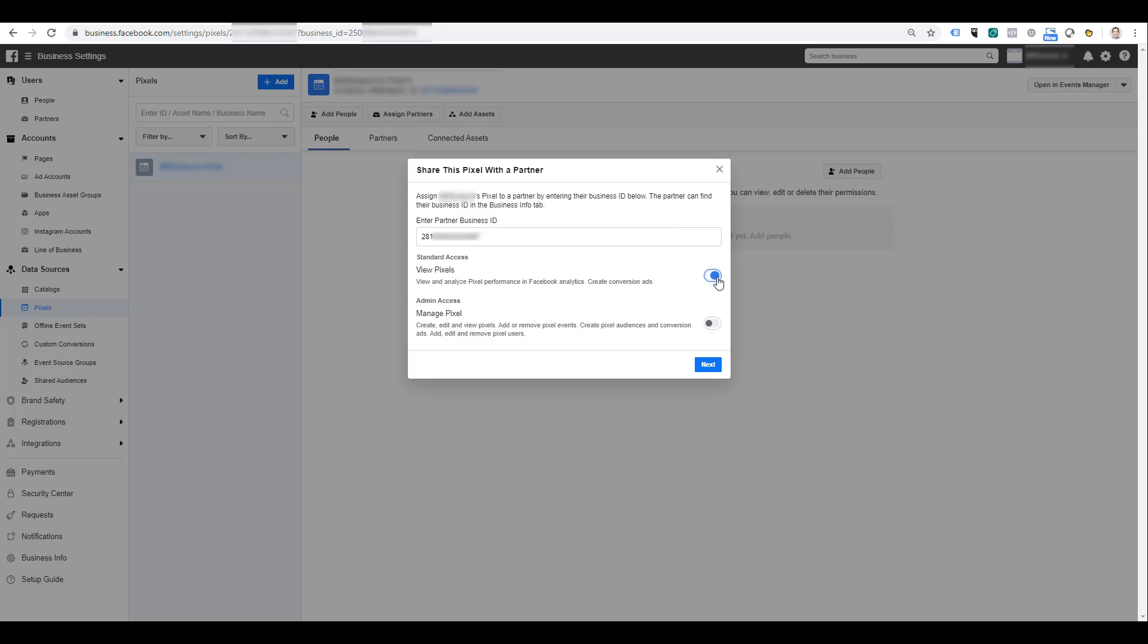The second option is to give that business partner full admin access. Giving admin access to your business partner allows them to create, edit, and view pixels. They cannot remove any pixels, but they can add and make any changes to any current ones within your account. If you're creating any events from your pixels—let's say your account has specific Facebook event tracking set up which we do have a video for—they have the ability to remove those completely, so you've got to be careful there. They can also create audiences and ads and they have the ability to choose the users for the account as well.